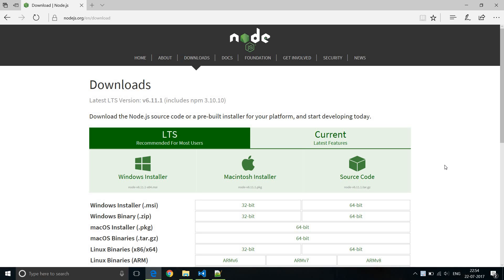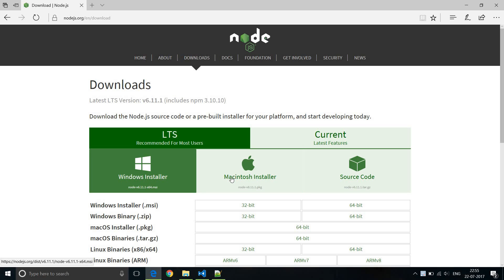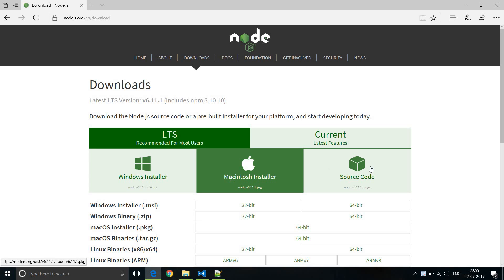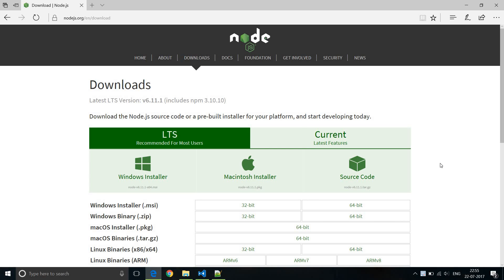In this video we will create our very first Electron application. Before we get started with code, we need to make sure that we have installed Node.js. Go to nodejs.org and click on Windows installer or Mac installer, whichever is appropriate for your machine. Download Node.js and install it. When you install Node, npm is also installed for you. Once that is done, we can get started with our application.